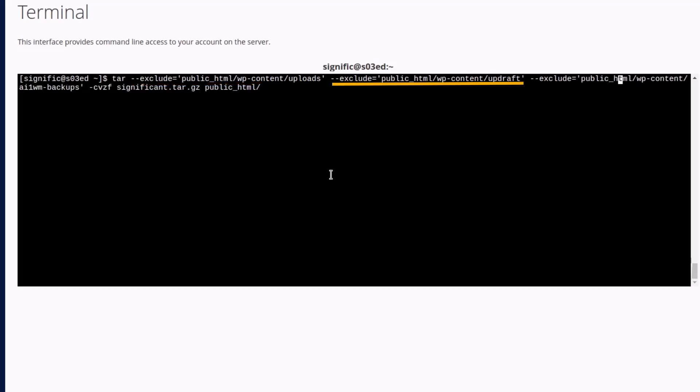And the another one dash dash exclude is the exclude command for the subdirectory ai1wm dash backups in the wp dash content directory from the archive. Hyphen c option creates a new archive. Hyphen v for verbose output which displays a list of the files being included in the archive. Hyphen z compresses the archive using gzip format, and hyphen f specifies the file name for the archive.